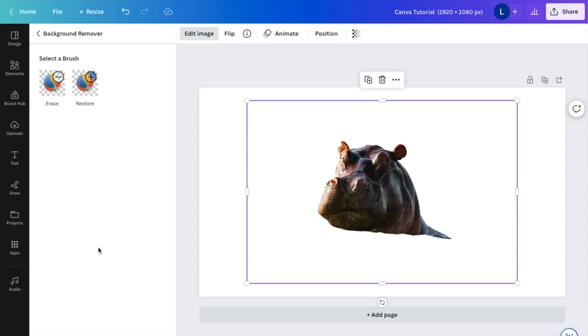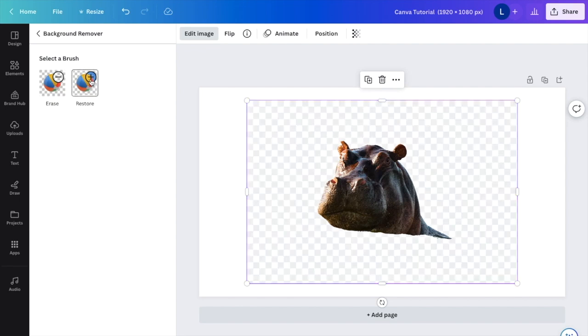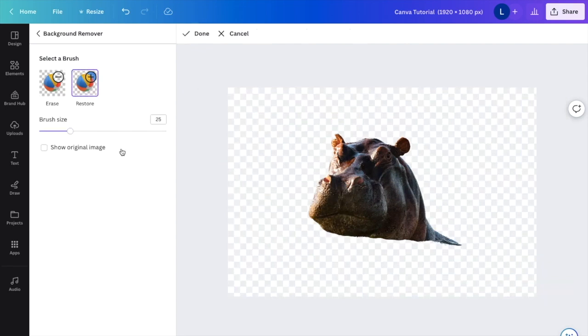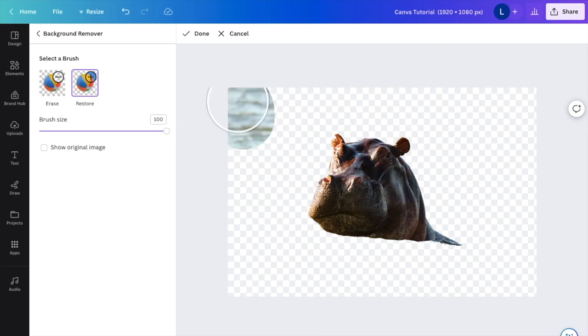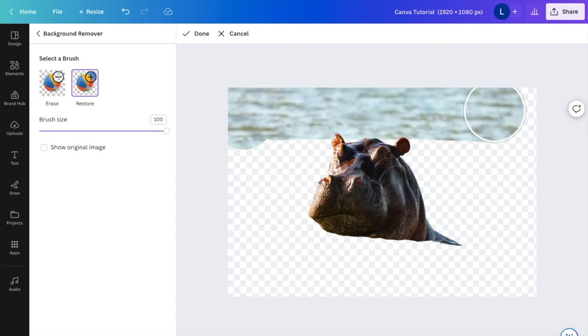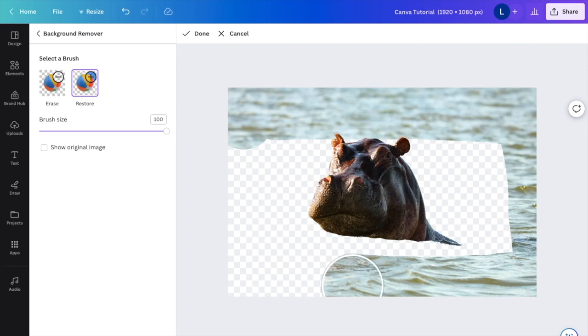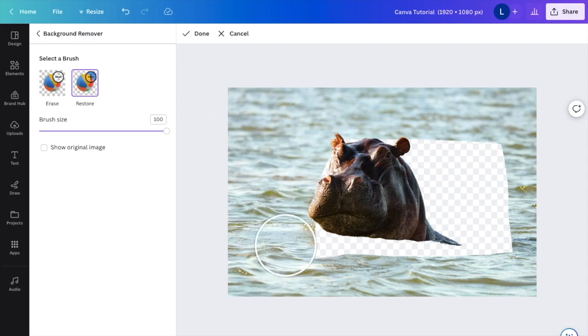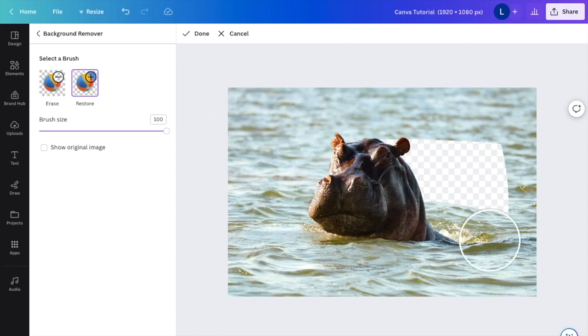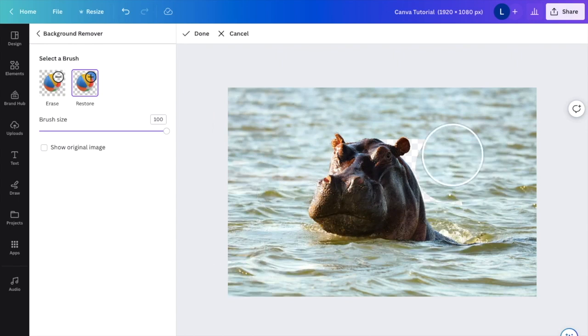I'm just going to go ahead and press Restore. I want to make it a little bigger. I can restore the entire thing this way, so I have the exact same thing I had before. Now we're back to square one with the exact same image.